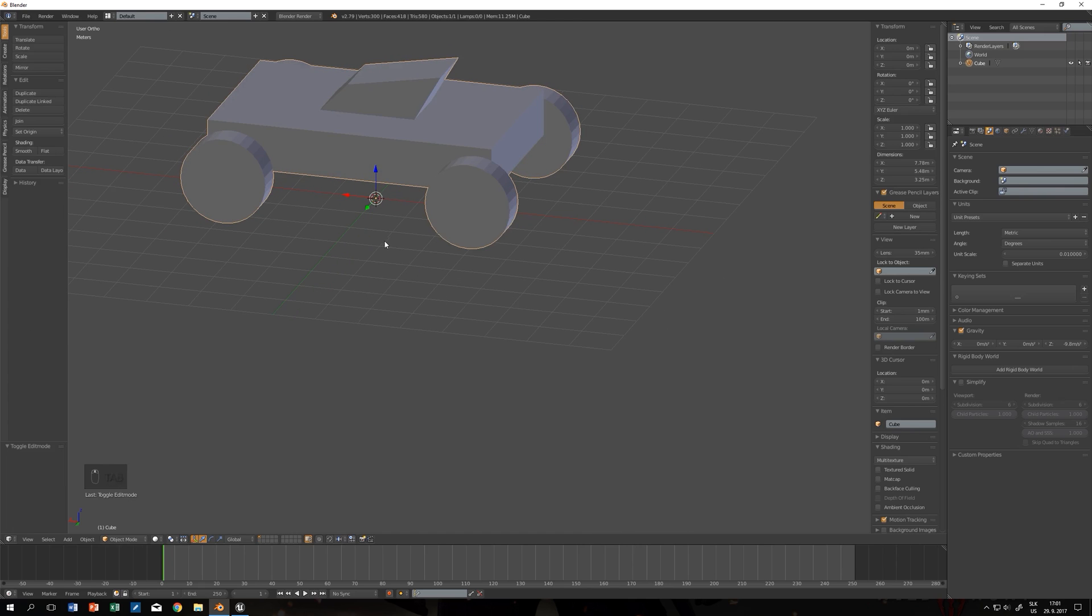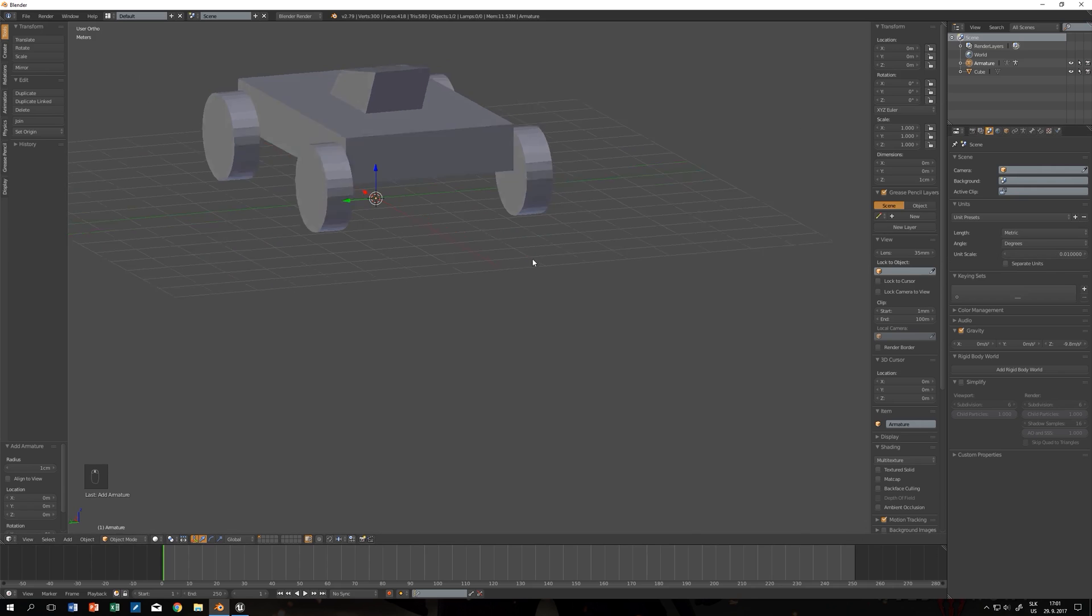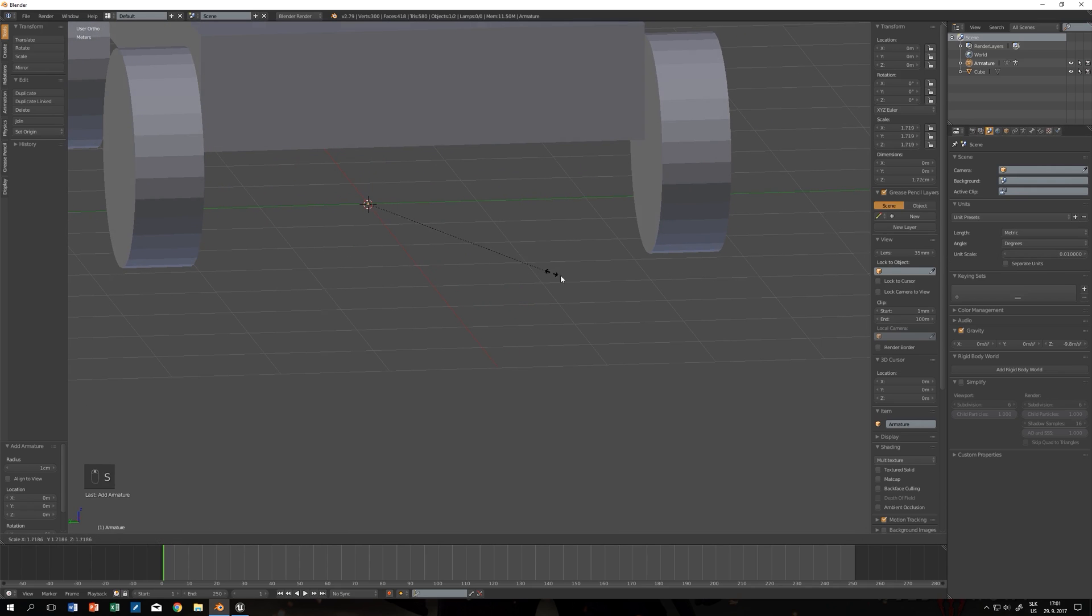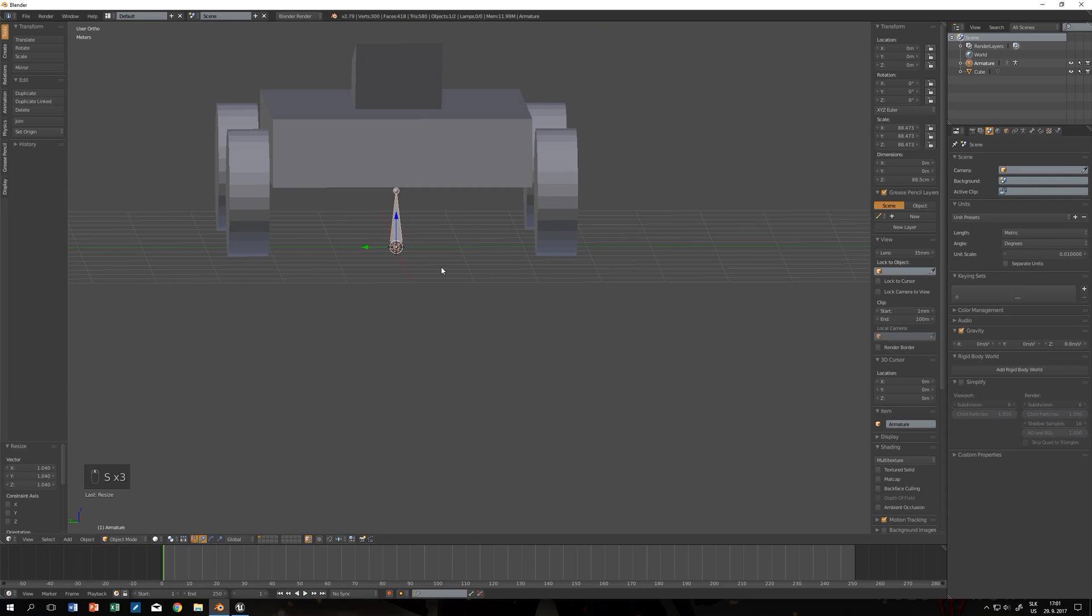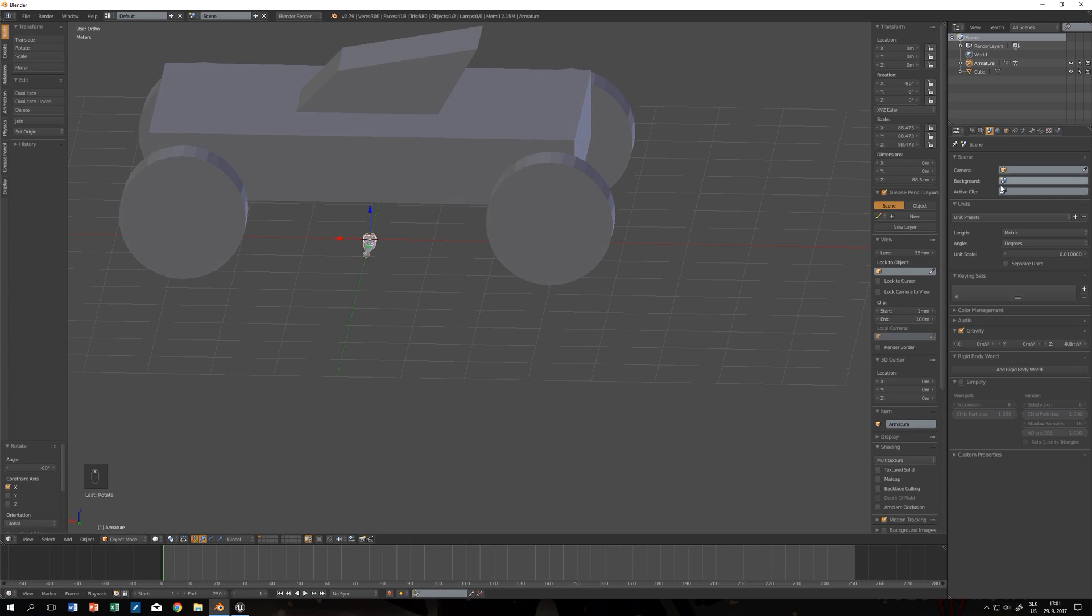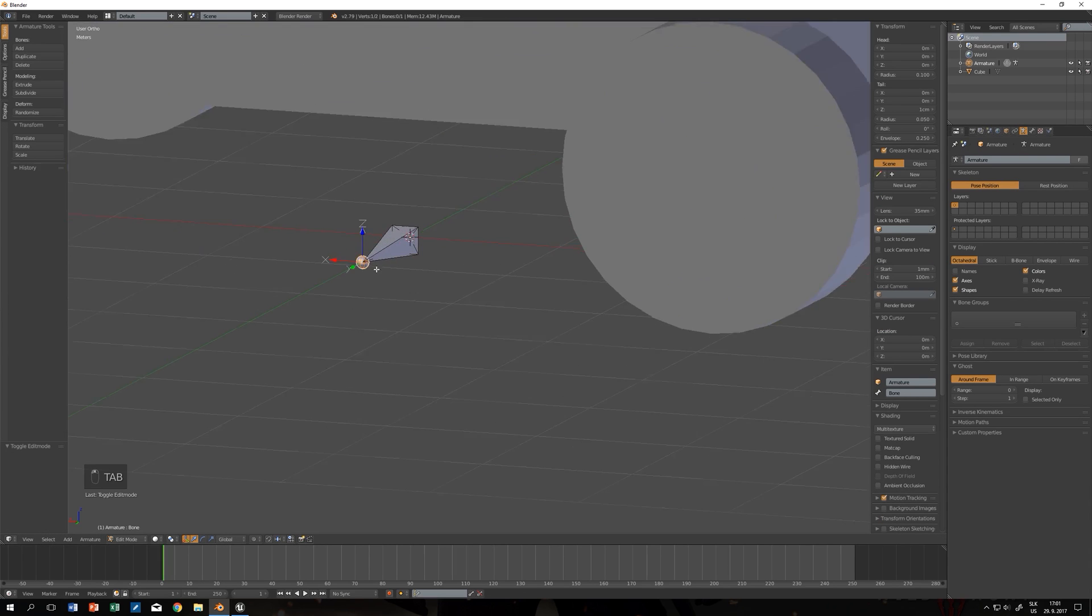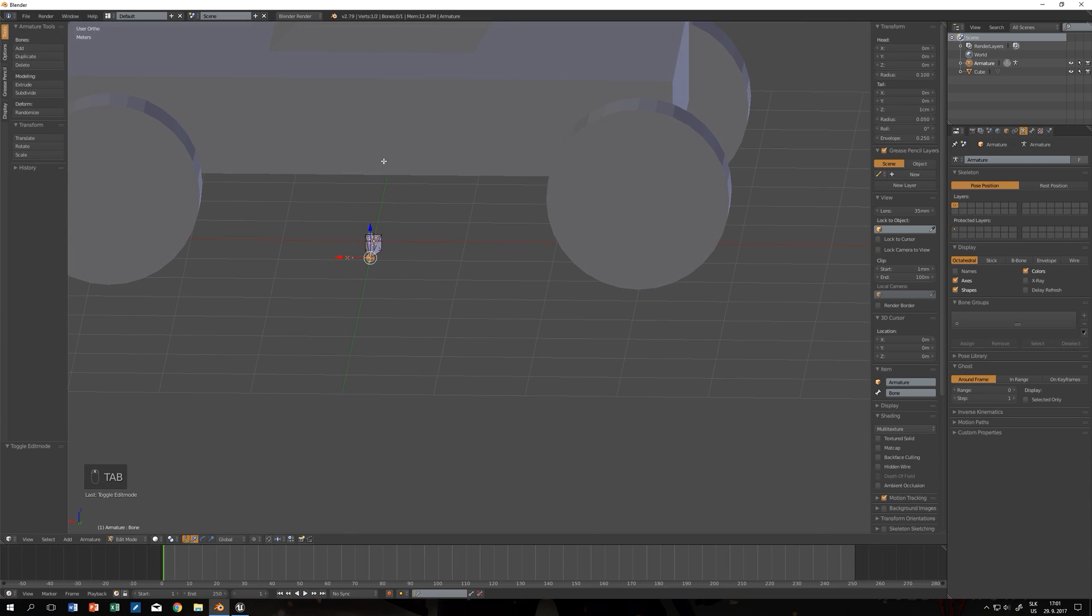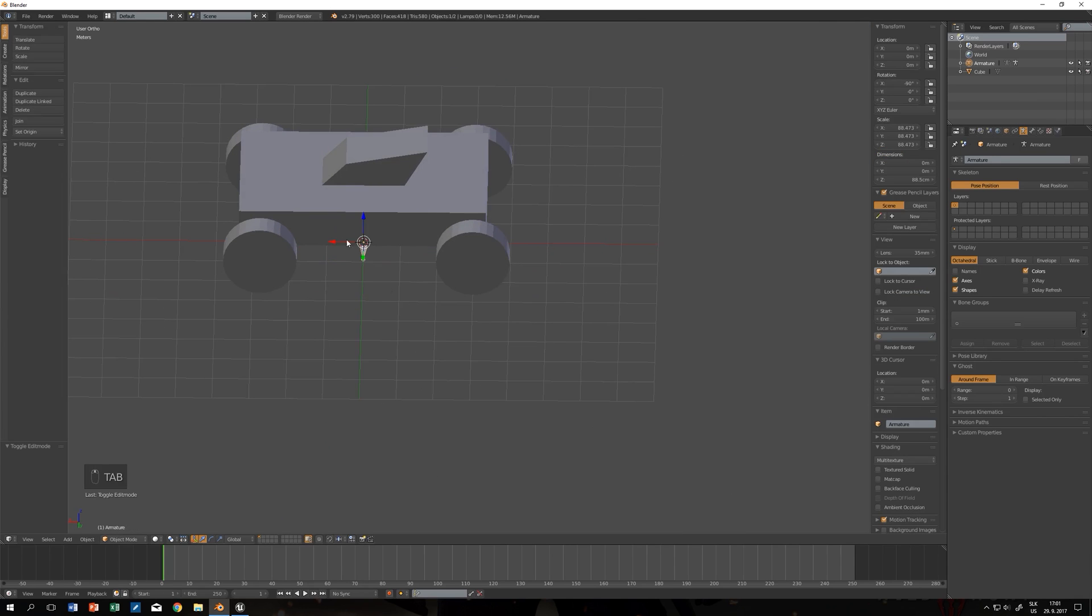Now we want to create an armature. Since we changed the scale it will be really small, so let's scale it up a little bit. Let's rotate it around X axis by minus 90 degrees. Press this little dude here and check axis. In edit mode you can see the Z is pointing up and X forward. Since I decided that this will be the front of my vehicle, that's where I want it to point.